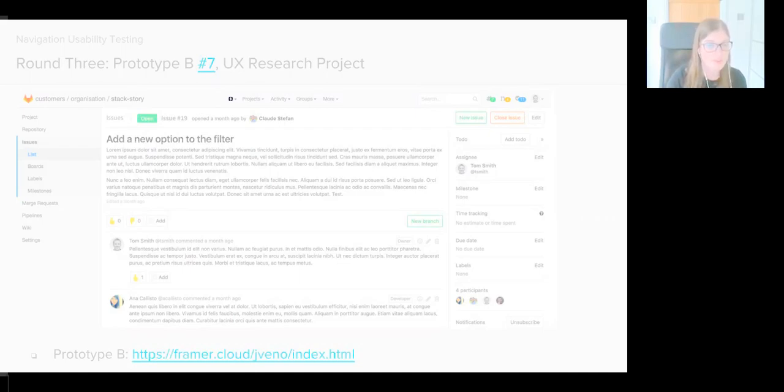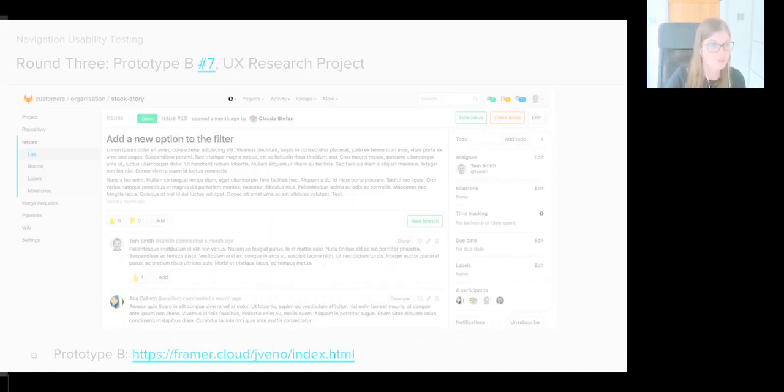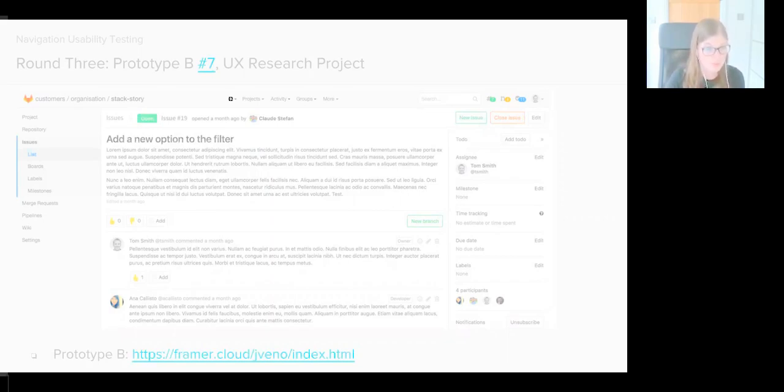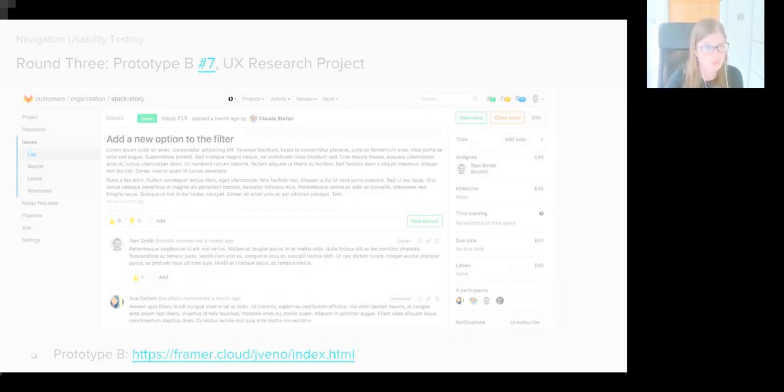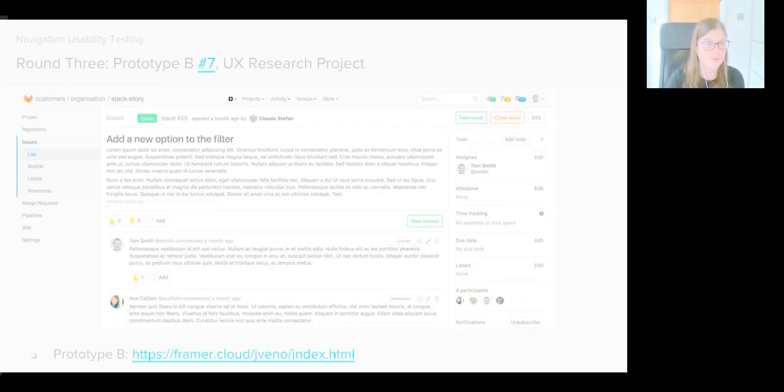So these new prototypes in the third round of testing tried to address those issues. The contextual navigation has now moved to the sidebar, and we now have a global dropdown menu which contains some shortcuts such as groups or projects you've recently viewed. As we had two prototypes, we've doubled the amount of users we tested with. I spoke to 12 users in total, and that comprised of eight GitLab users and four non-users, and they were split evenly, so six users to each prototype.